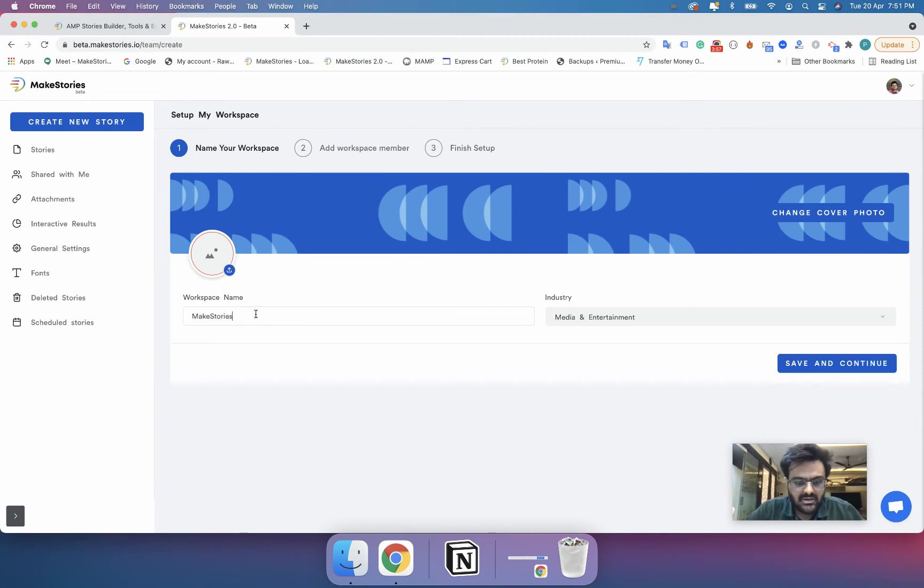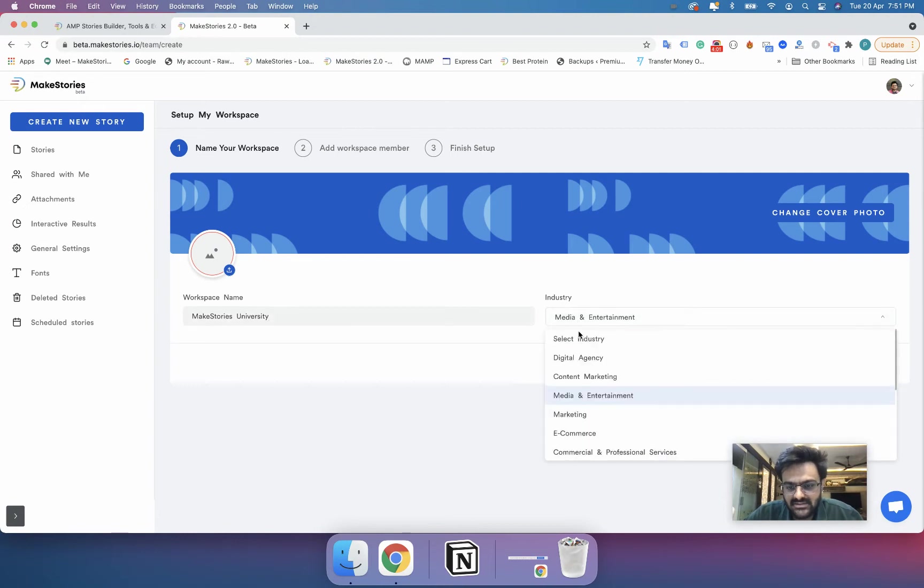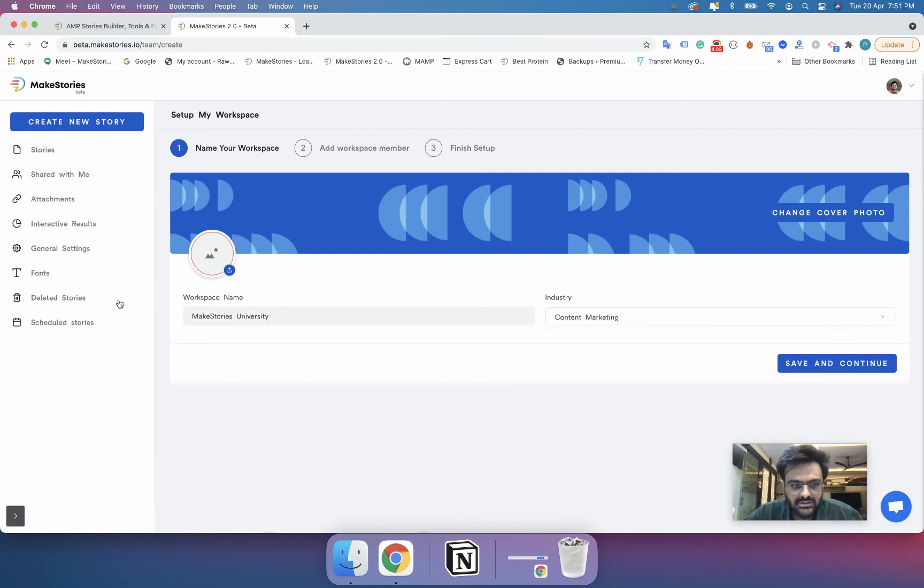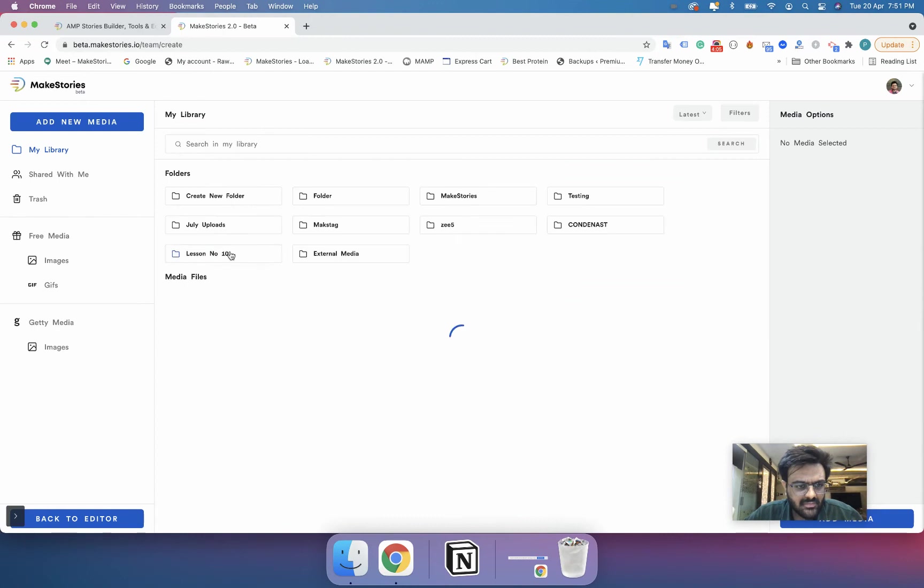So let's say I want to create a new workspace with the name MakeStories University and then here I will select the industry called content and I can upload my logo.